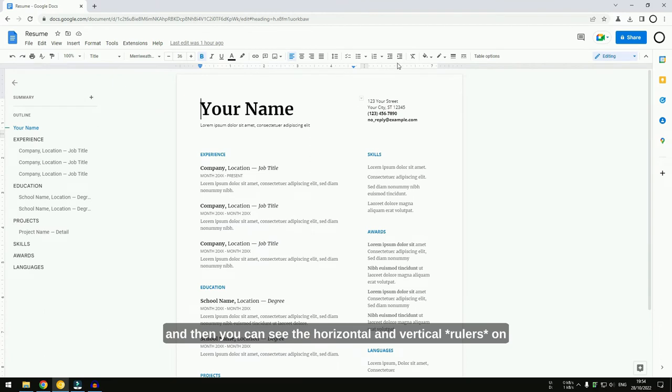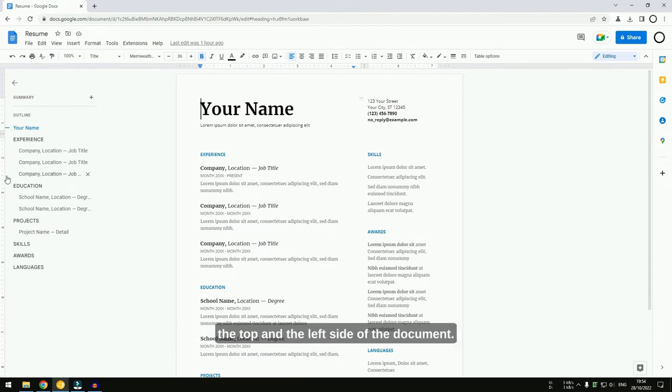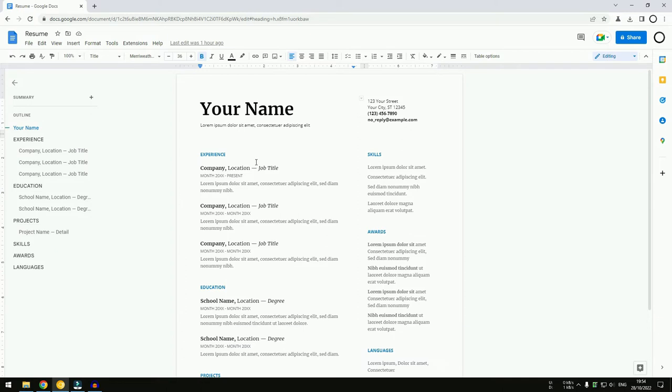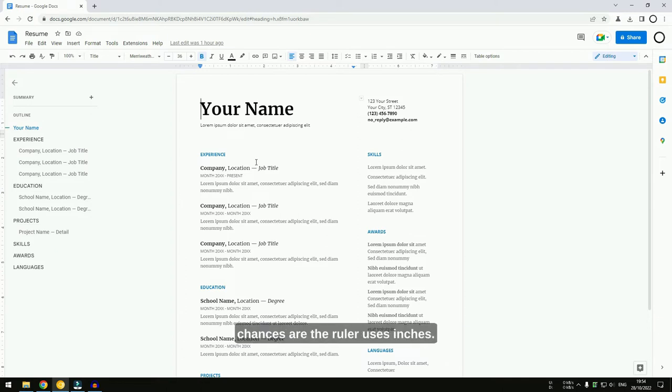And then, you can see the horizontal and vertical rulers on the top and the left side of the document. If you live in the US, chances are the ruler uses inches.